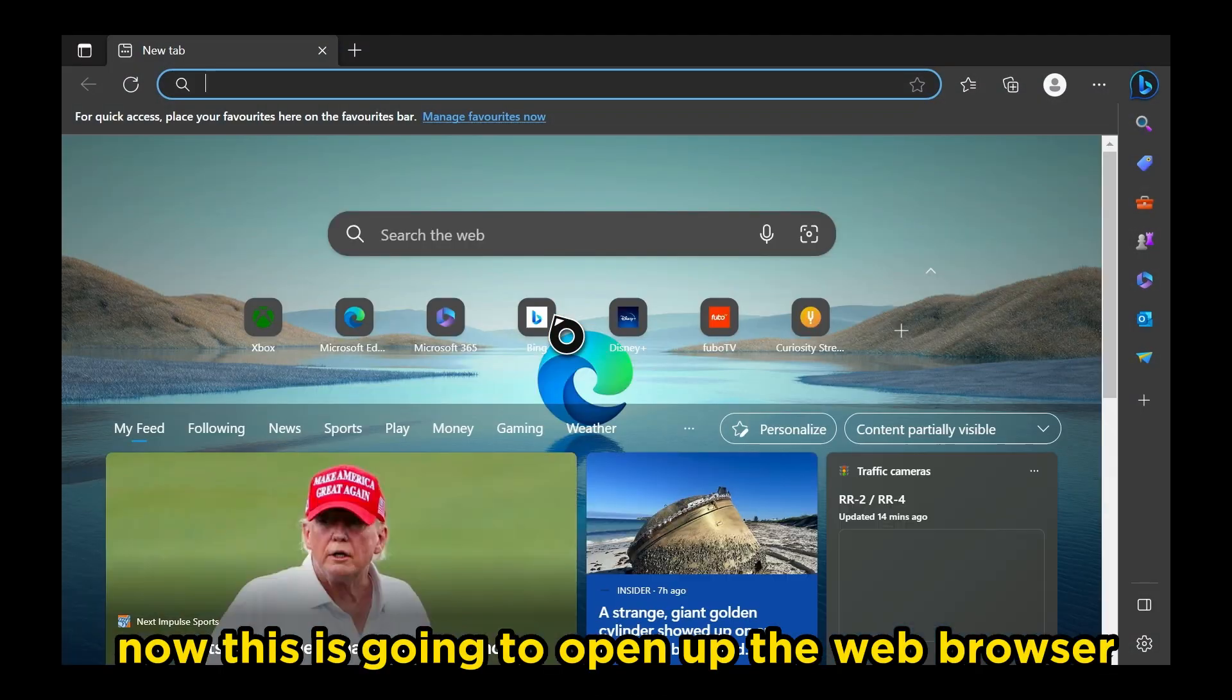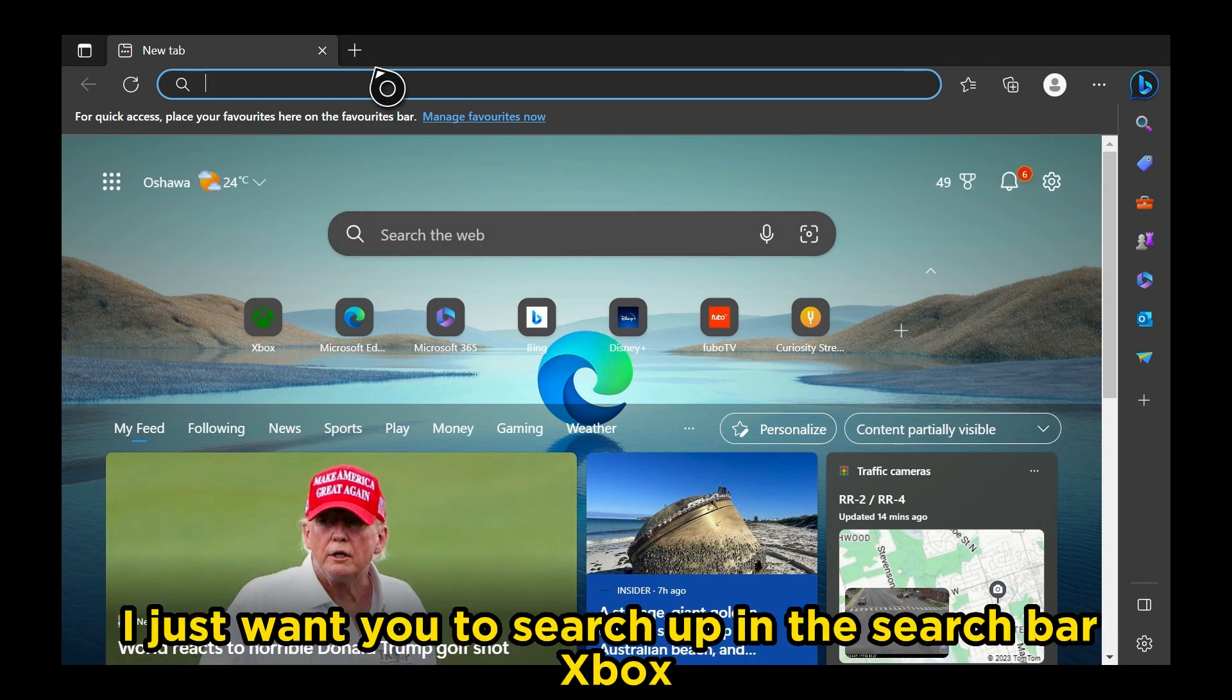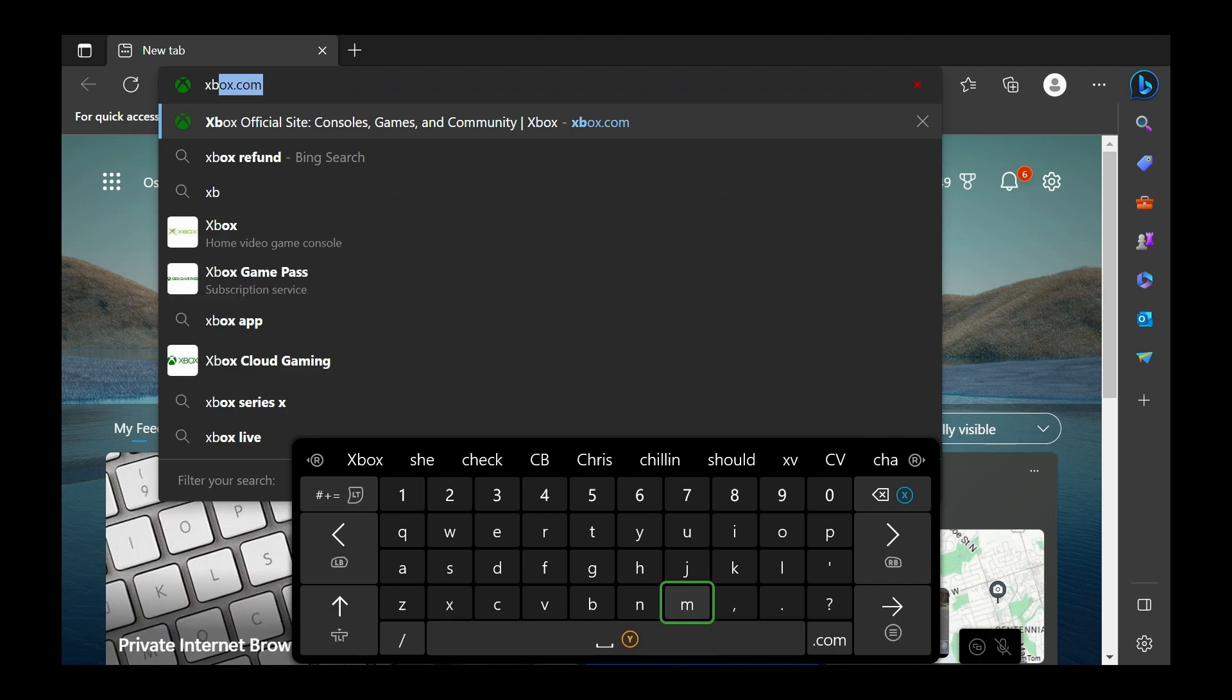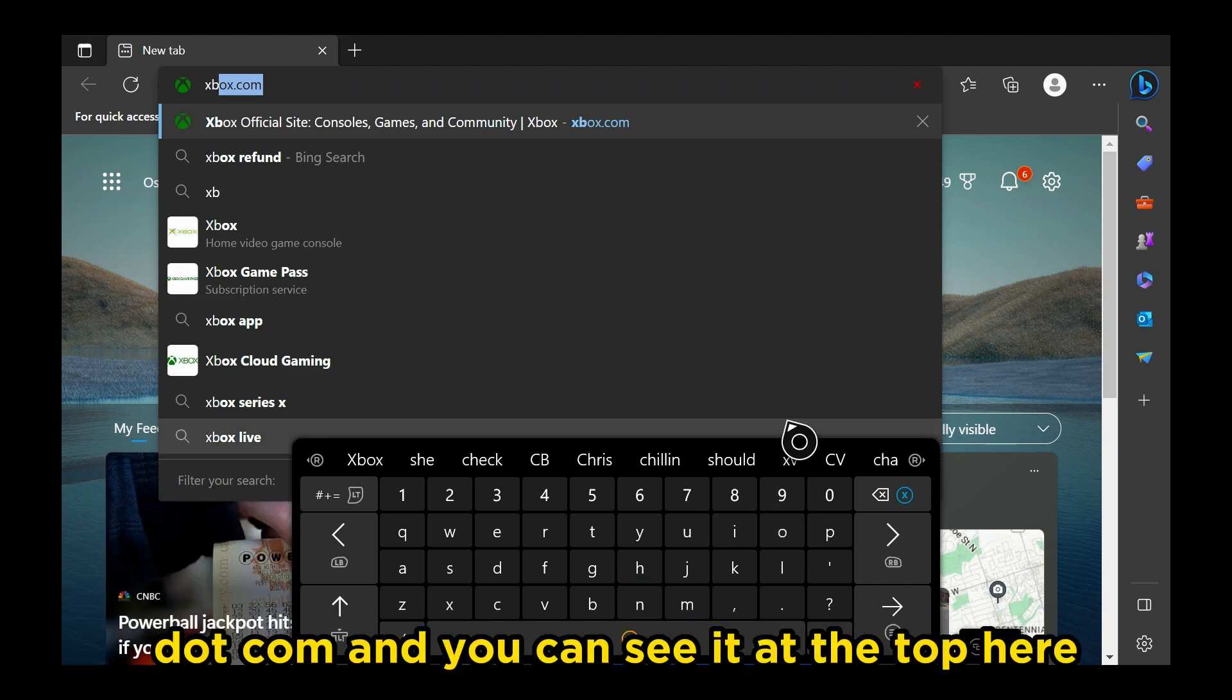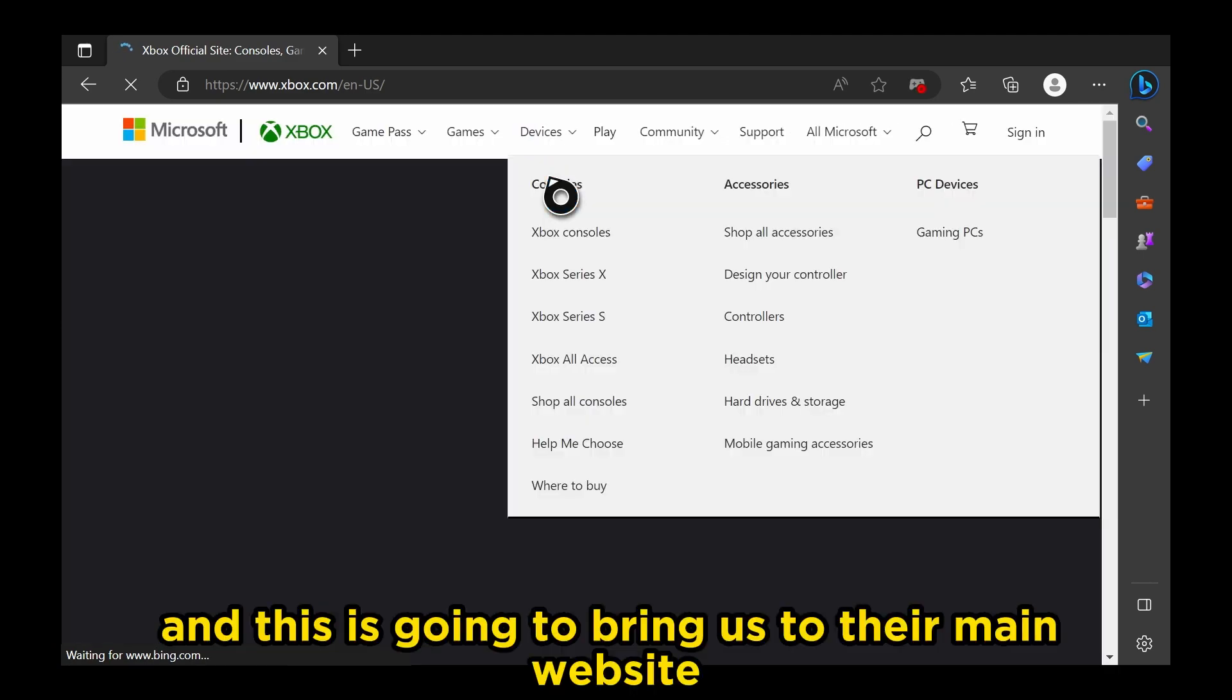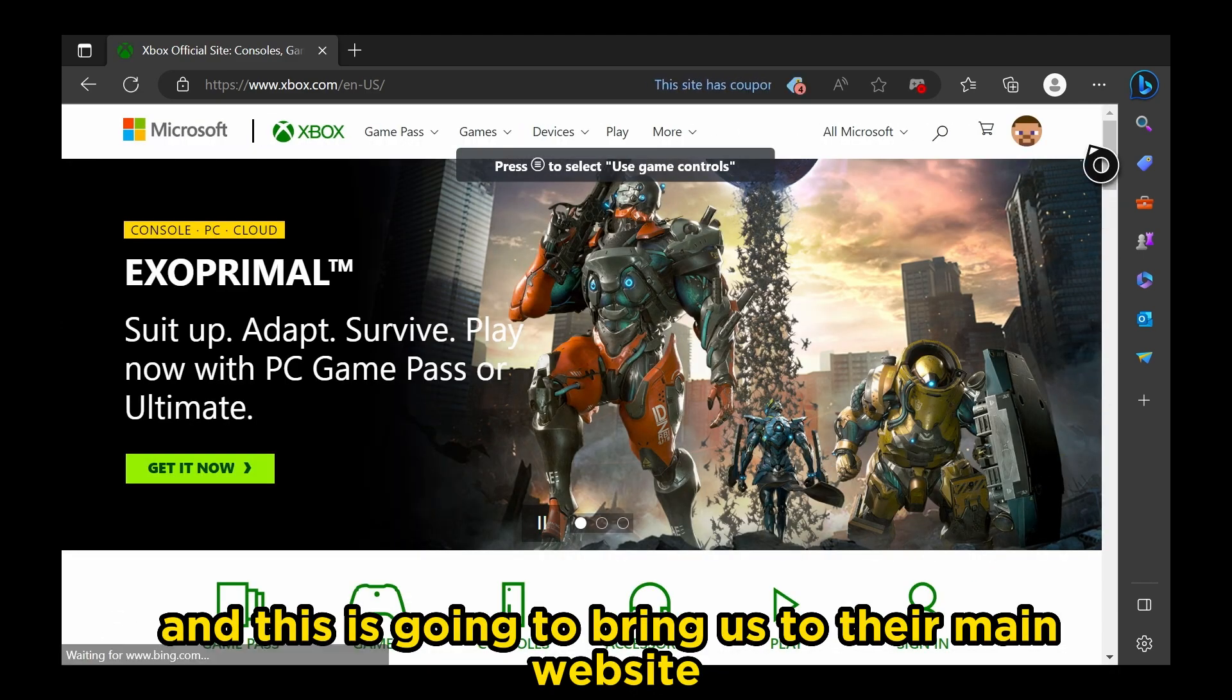Now this is going to open up the web browser, and from here I just want you to search up in the search bar Xbox.com, and you can see it at the top here. So I'm just going to scroll on up and click on that, and this is going to bring us to their main website.